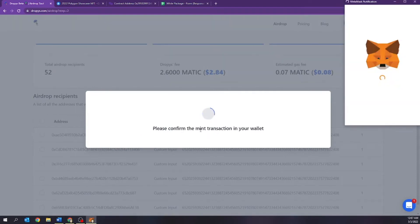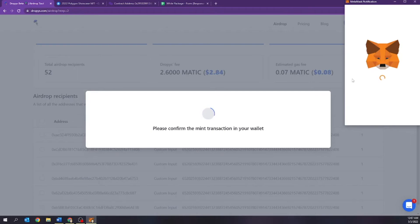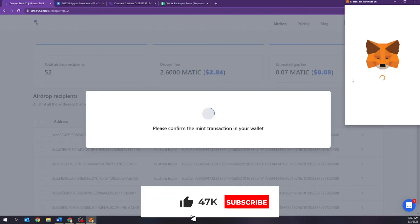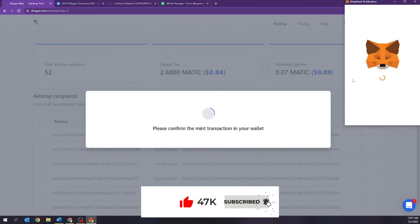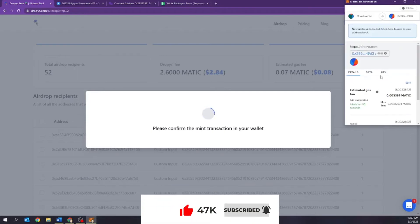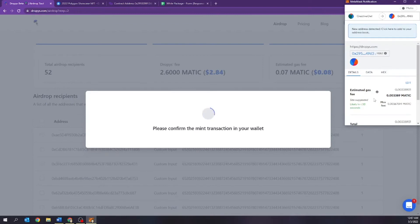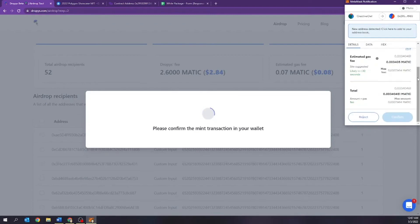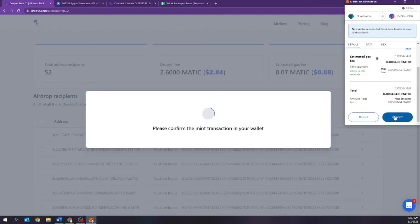It says, please confirm. Give it just a moment. And if this is your first time watching this video, thank you guys for watching. Make sure you guys give this video a thumbs up. And if you haven't already, make sure you guys subscribe to the channel. All right. So right now it's talking about the gas fees, how much it's going to cost likely under 30 seconds. And I'm going to hit confirm.